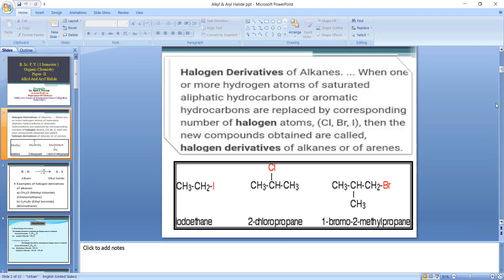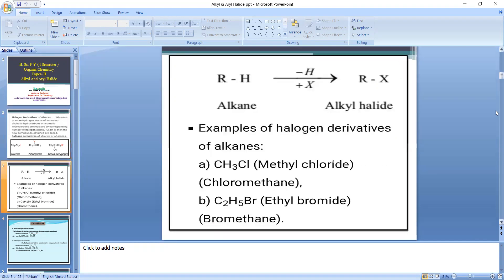Examples of halogen derivatives of alkane include methyl chloride, ethyl iodide, etc. Now, how is this halogen derivative of alkane formed? The alkane RH, where R is the alkyl group such as methyl or ethyl, has its hydrogen atom replaced by a halogen atom to form RX, where R is the alkyl group and X is the halogen atom.